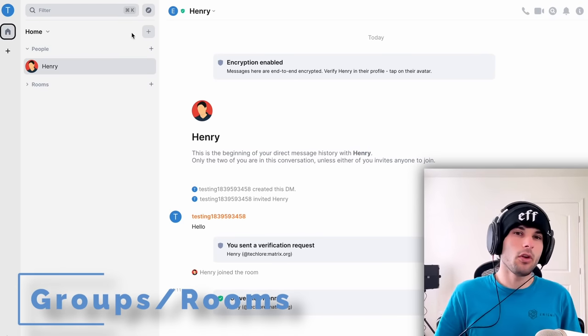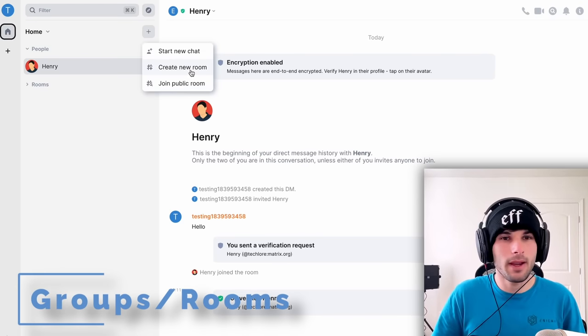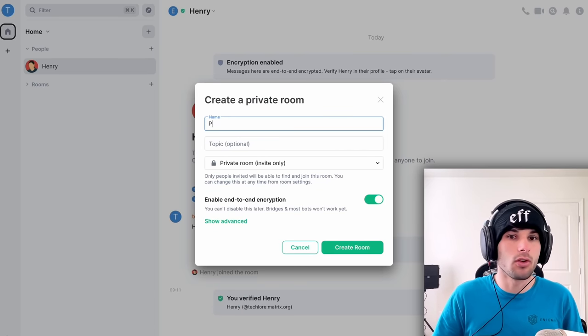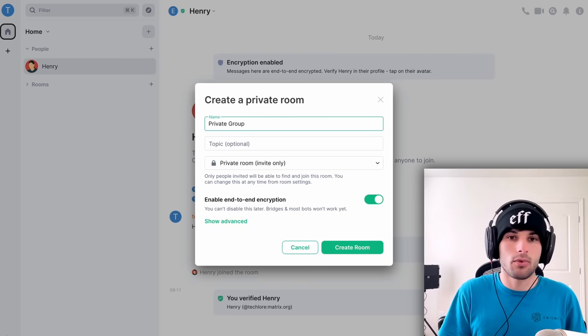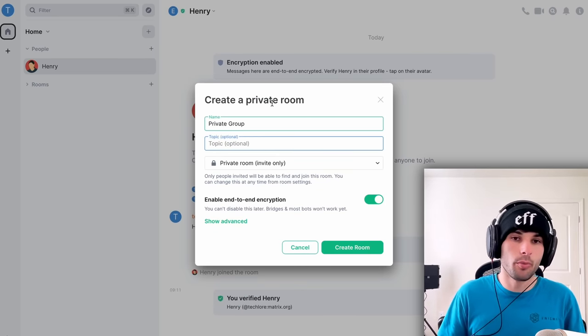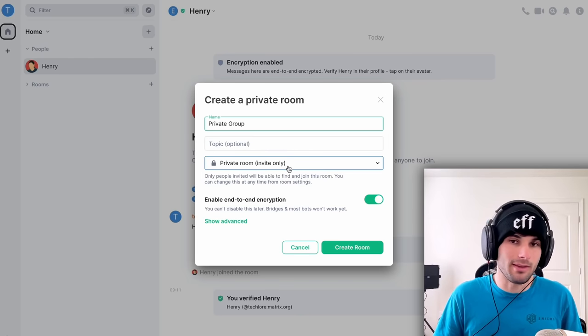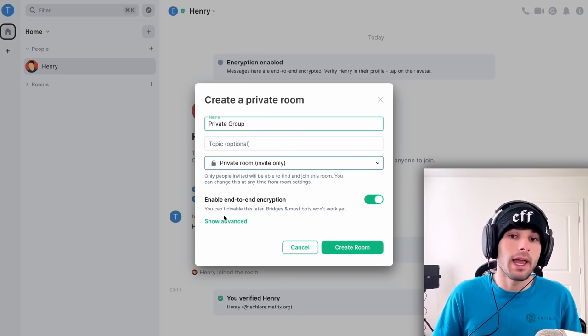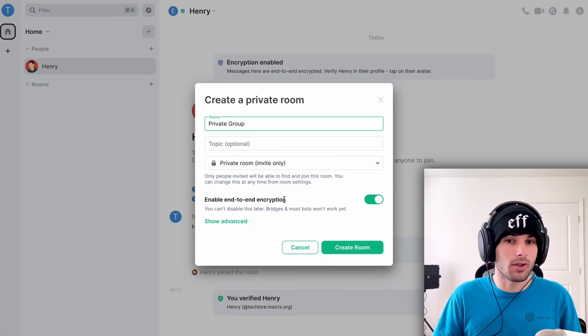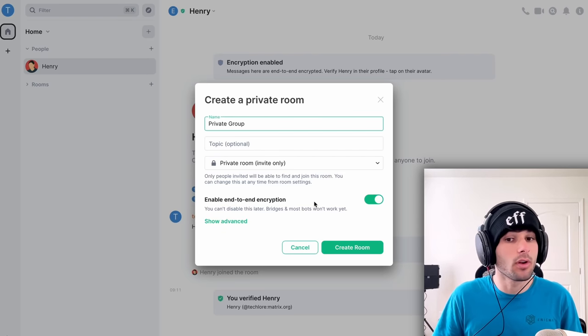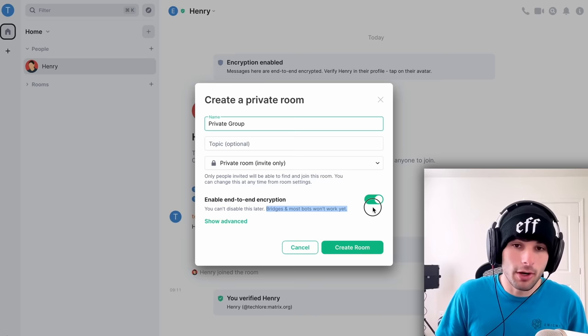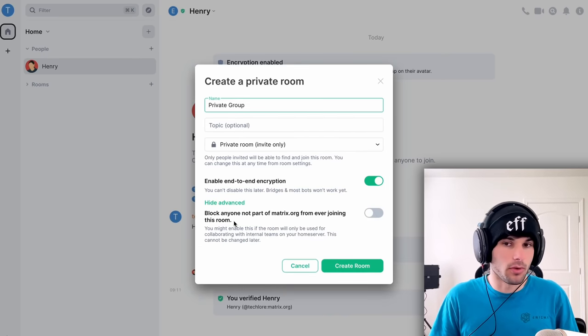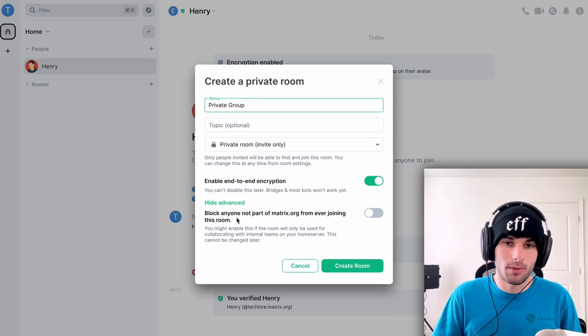Now let's talk about groups. So there's no traditional group that you might think in Matrix, or at least Element, it's going to be a room. So private group, I'm still going to call it a group, just so you understand the group is pretty much a room. You can make it private or public. And this is where it differs from a direct message. You can enable end-to-end encryption or not. Bridges and bots won't work when you enable end-to-end encryption.